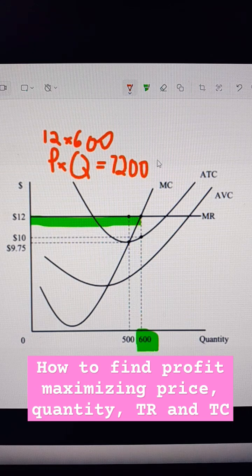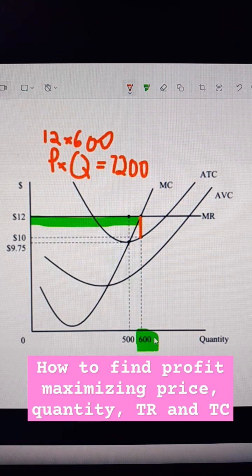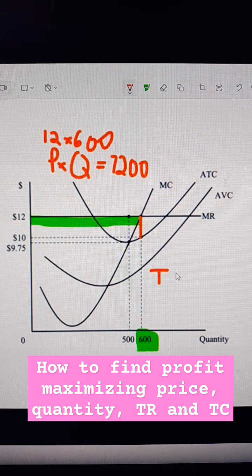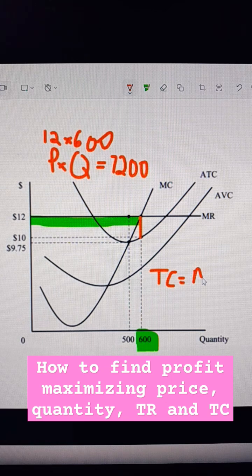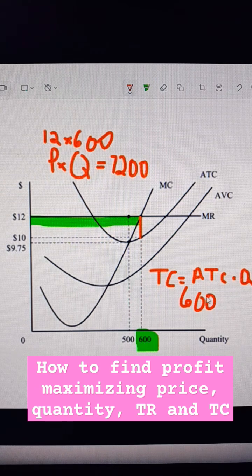Total cost is going to be found by following this down to where it hits average total cost, and that's $10. So total cost is our average total cost times quantity, and that's going to be $6,000.